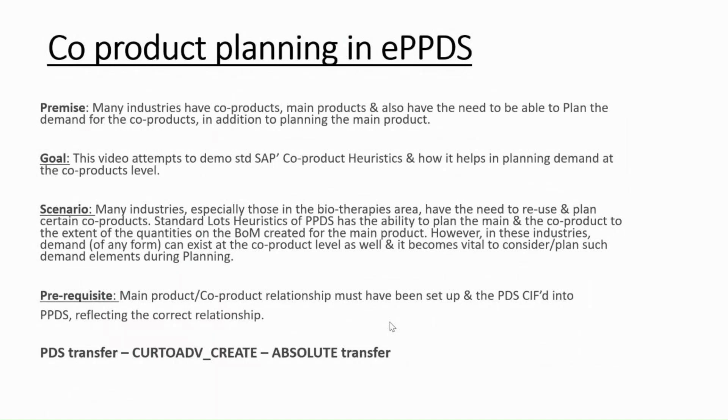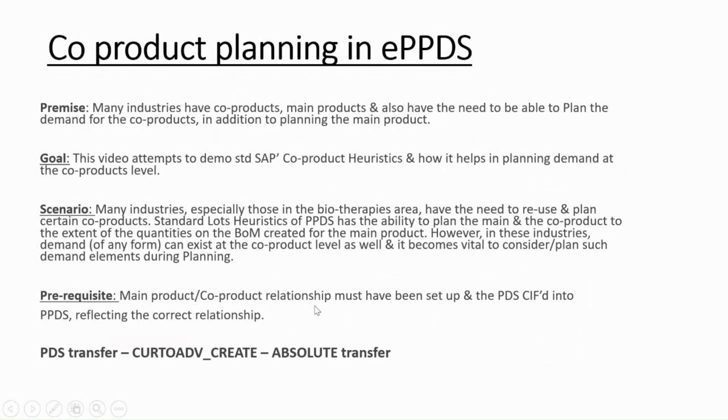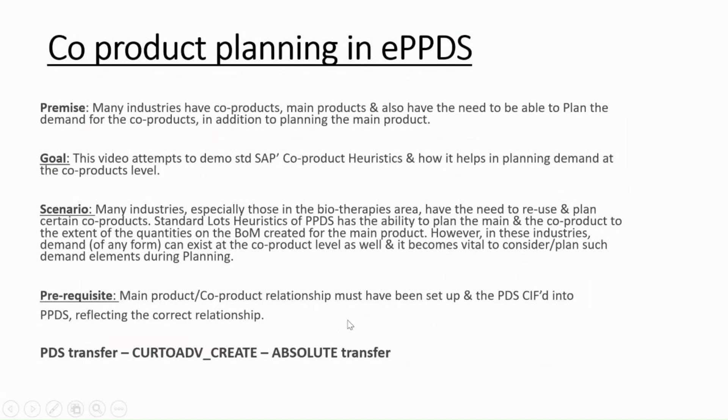Prerequisites of the scenario would be: I should have a main product along with a co-product relationship maintained in the material master. Along with that, we should also maintain the BOM structure. Then you should have a production version which will be transferred to the PPDS site as PDS product data structure.